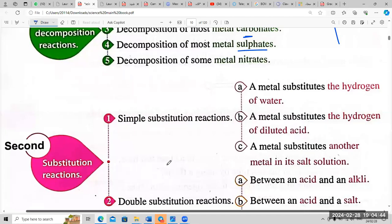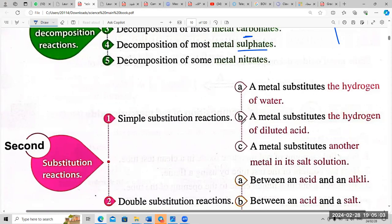Second type: substitution reaction. Number one — simple substitution reactions: (a) a metal substitutes the hydrogen of water; (b) a metal substitutes the hydrogen of a diluted acid; (c) a metal substitutes another metal in its salt solution.